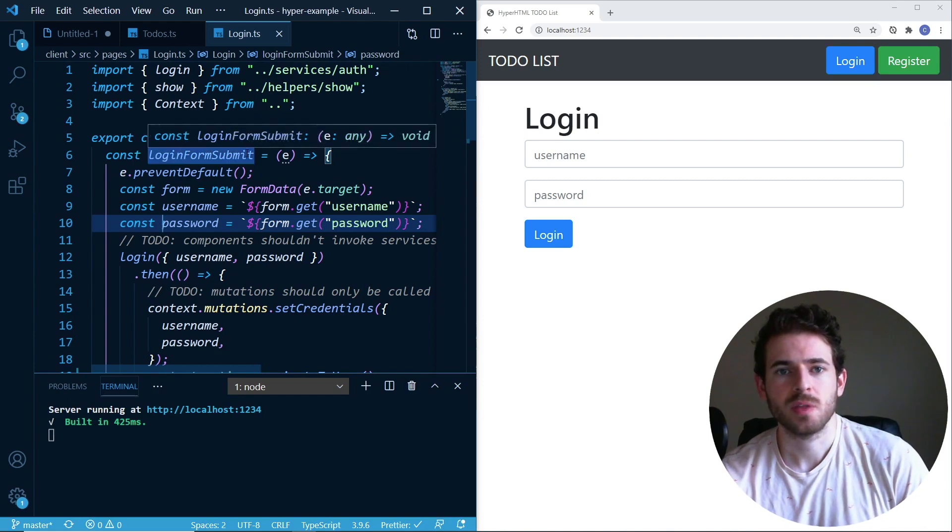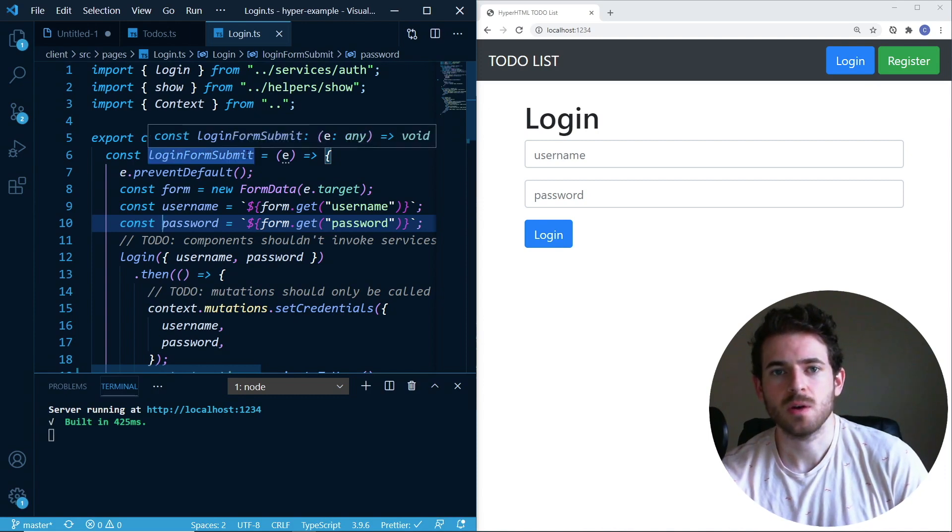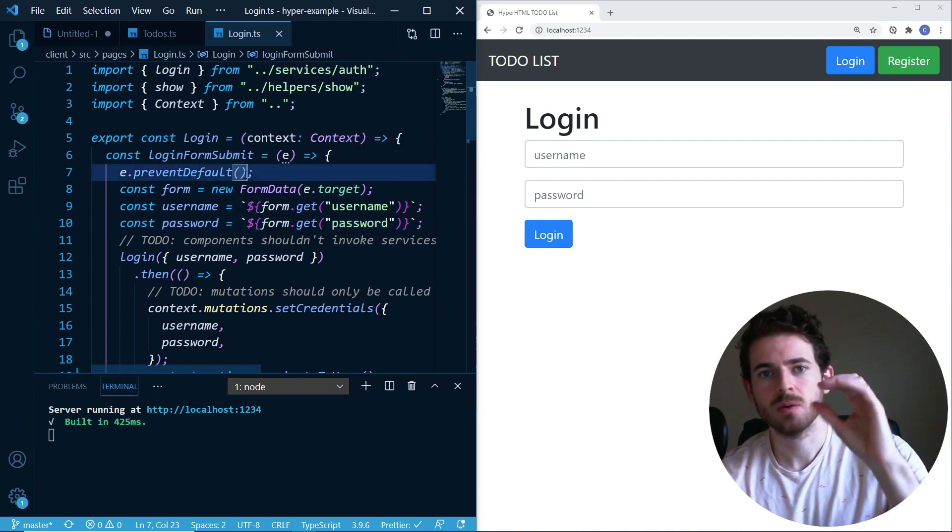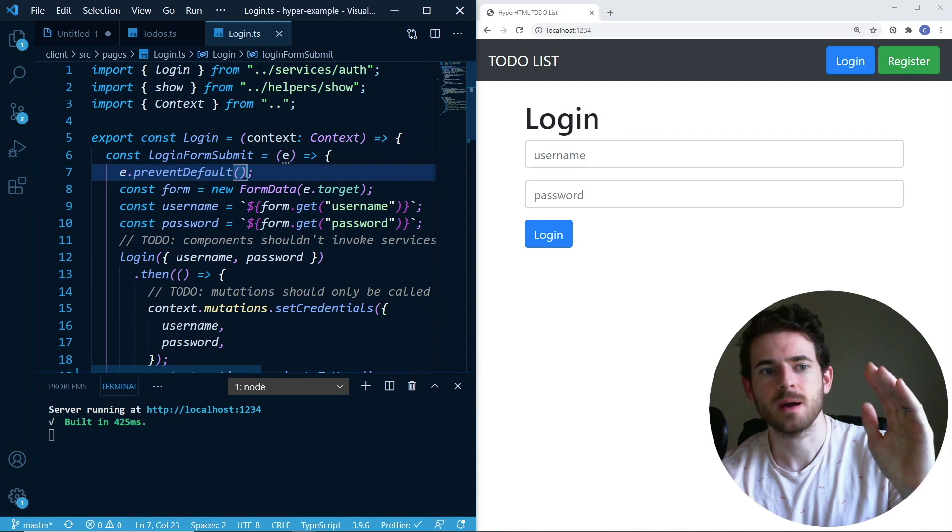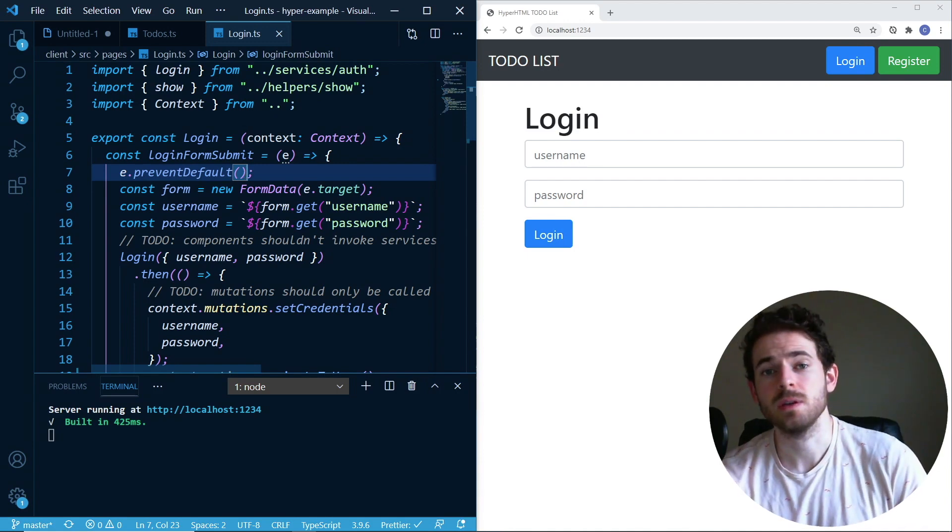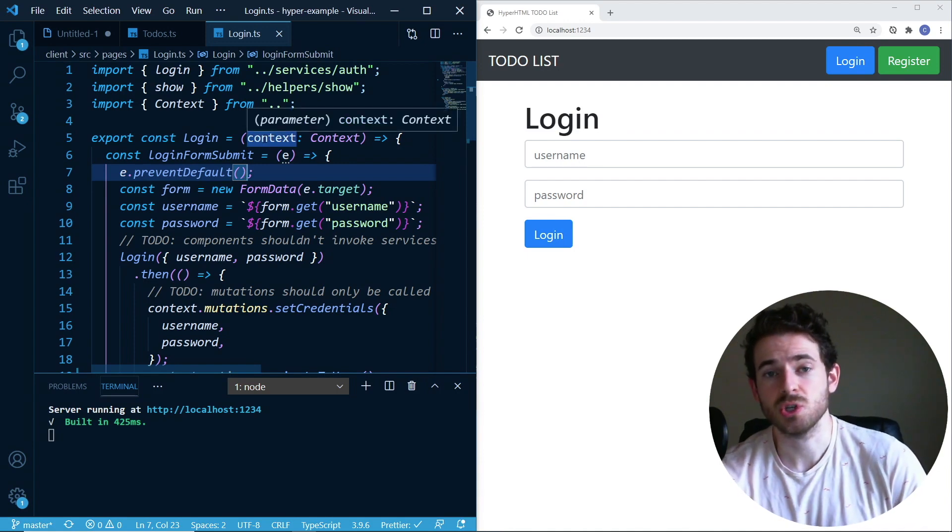Hey everyone, welcome back to another Web Dev Junkie video. My name is Cody Seibert and in this video I just want to talk about how I may start using TypeScript in my videos and just in general.